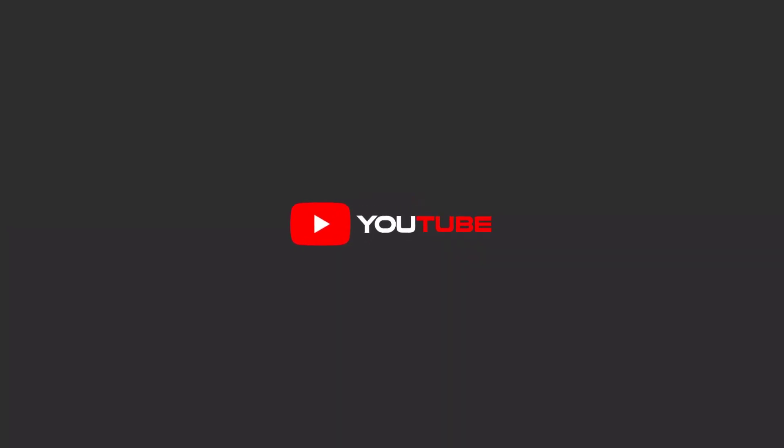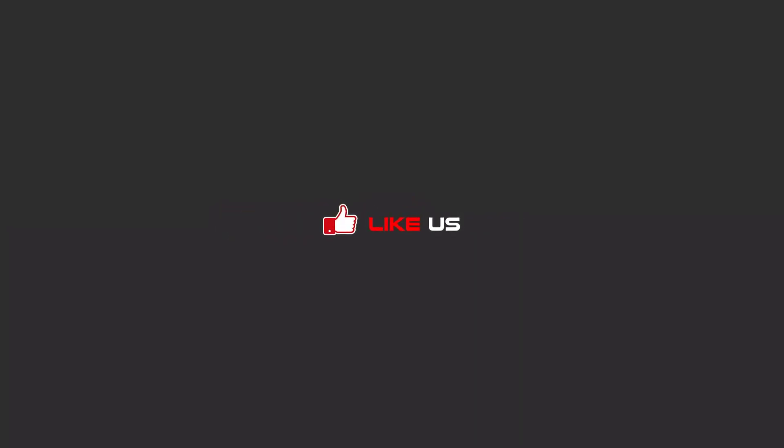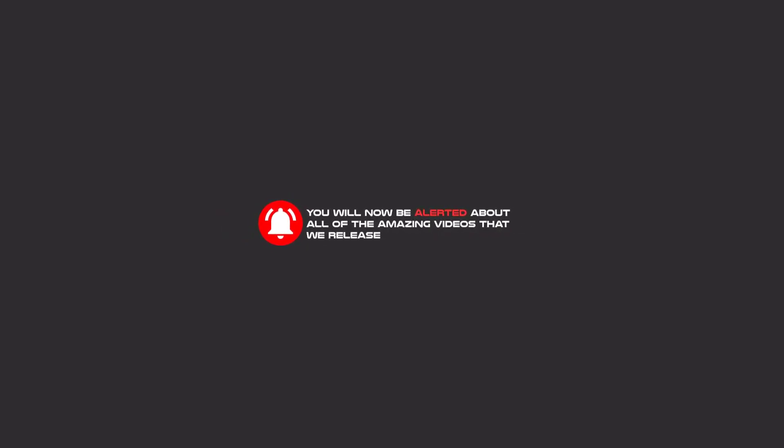Hello my friends, to continue these tutorials on YouTube, subscribe, like us, and hit the bell icon, and you will be alerted about all of the amazing videos that we release.